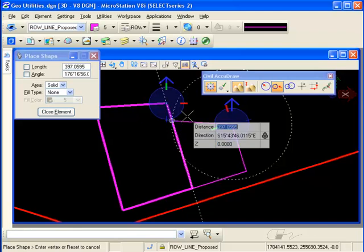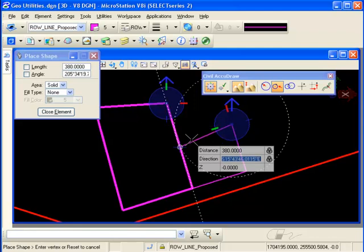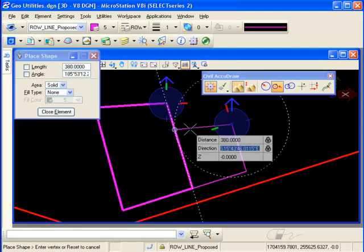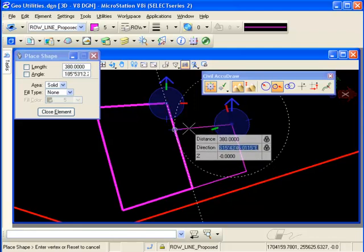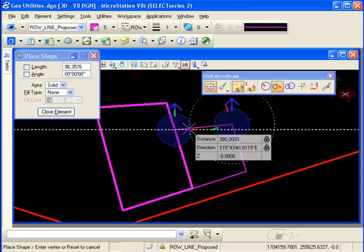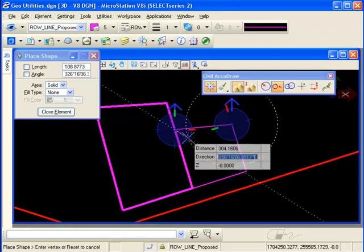I'll tab back up to my distance field, key in the distance that I want, enter to lock it, and notice there are two solutions. I choose the one that I want and accept it with a data point.